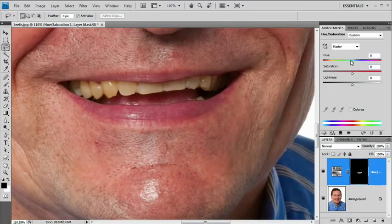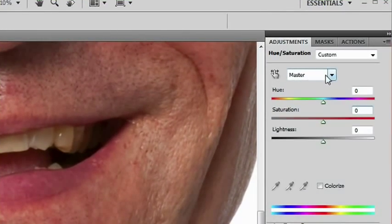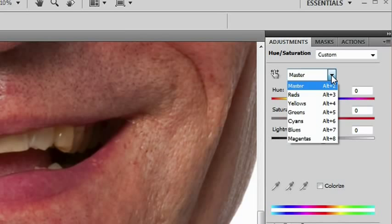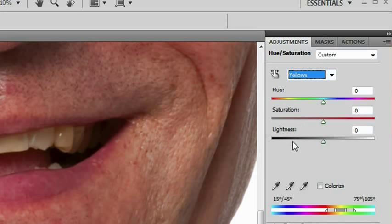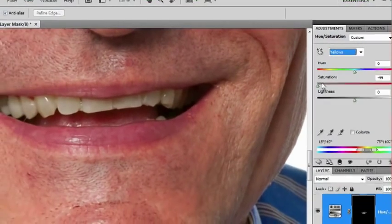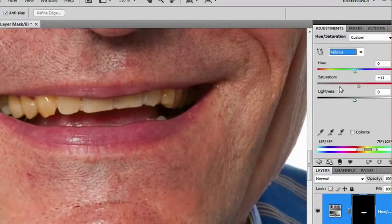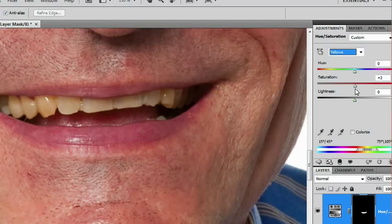And instead, we're going to use the master dropdown here, and clicking the down arrow next to it, I'm going to find yellows. So this will work on the yellow parts now, which really are his teeth. If I drop the saturation down this time, you'll see that his teeth are now desaturating in color. But to a degree, so are his lips. They've gone slightly purple there. So again, it's not a perfect solution.